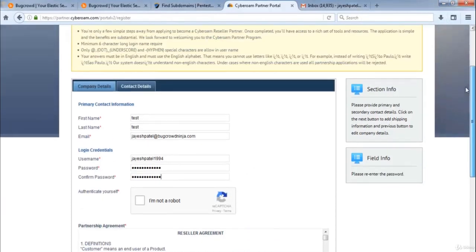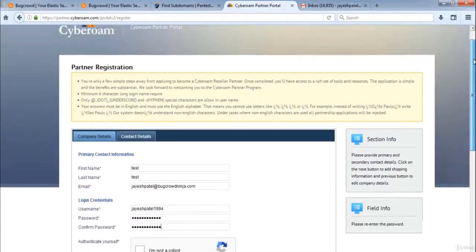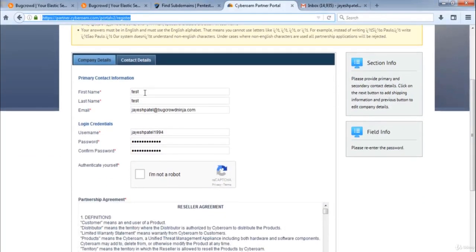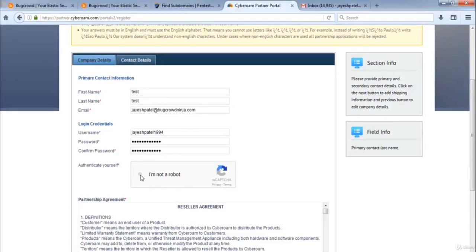So over here, what we need to do, this is the website cyberroam, let's tick this option.